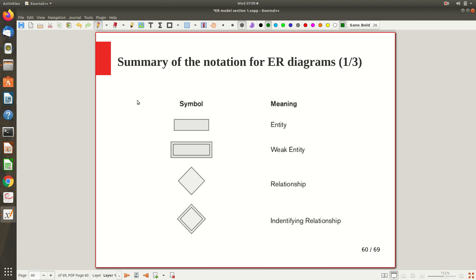Before moving on to the ER diagram, let me summarize the symbols we studied so far. I hope you remember the symbols and their meanings covered throughout the previous eight videos.